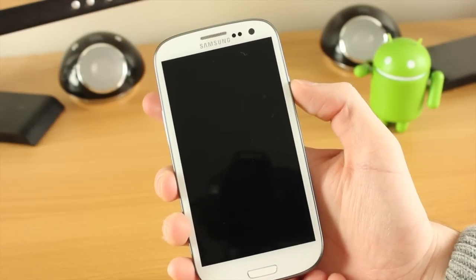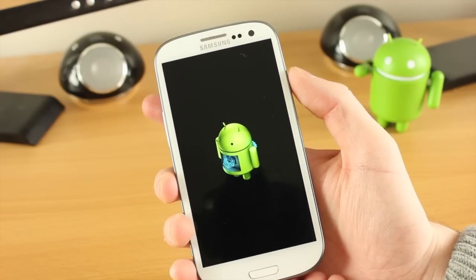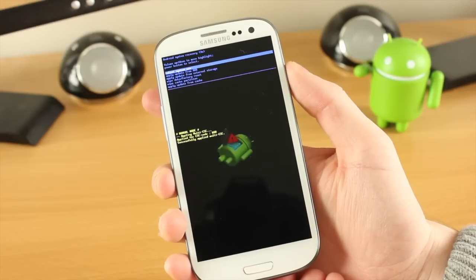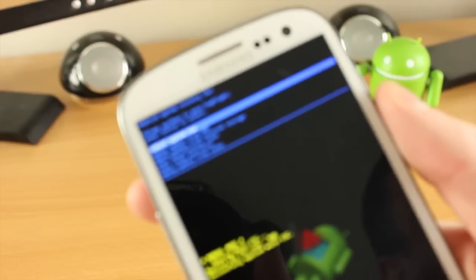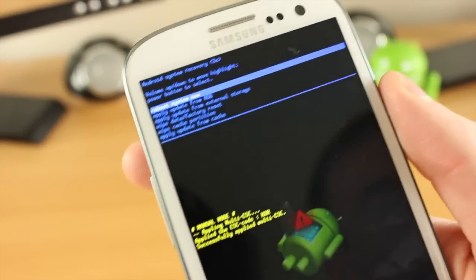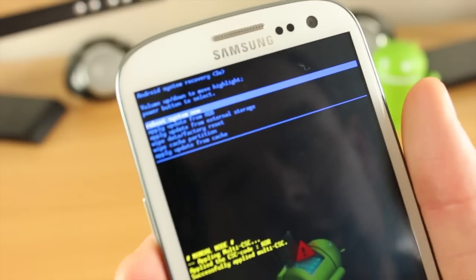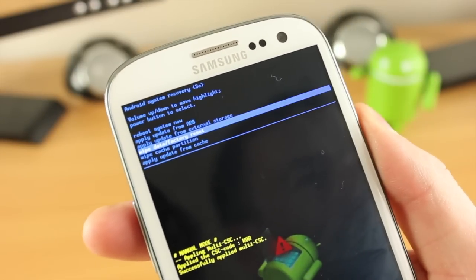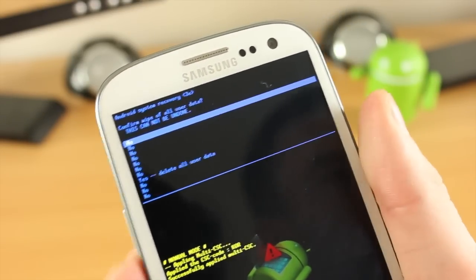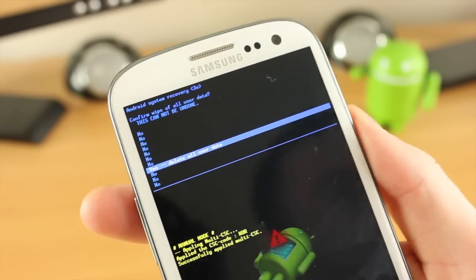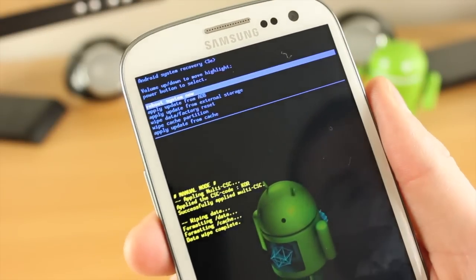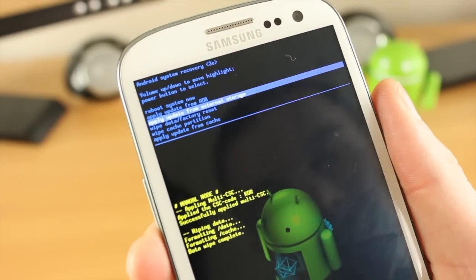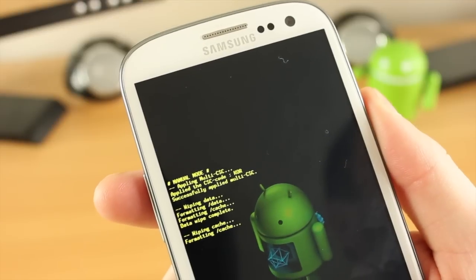It looks very similar to the ClockworkMod recovery. I'm going to manually focus the camera one more time. From the menu here we're going to go down to Wipe Data Factory Reset, press the power key, then go down to Delete All Data. Once it's deleted the data we now need to go down to Wipe Cache Partition. We're going to use the volume keys to go down like before, press the power key, and that's now going to wipe that.